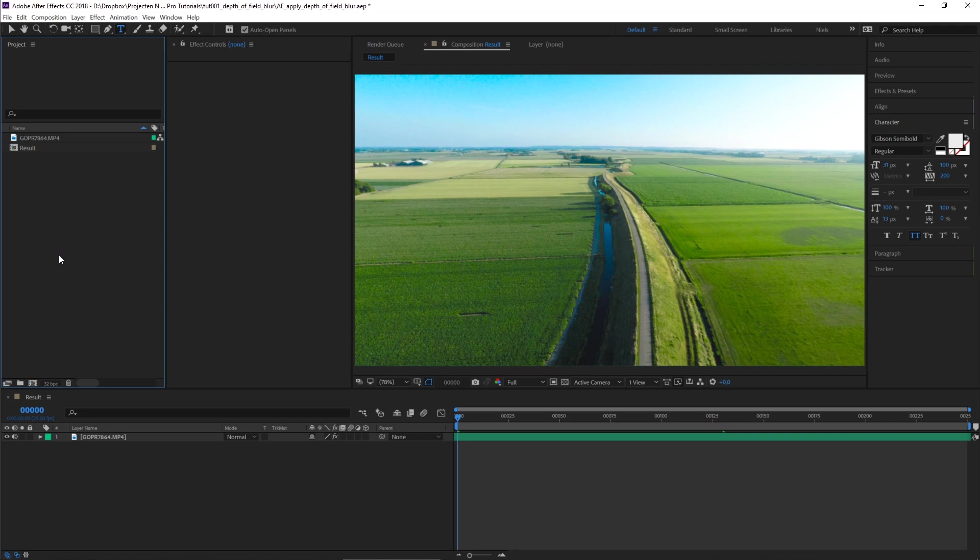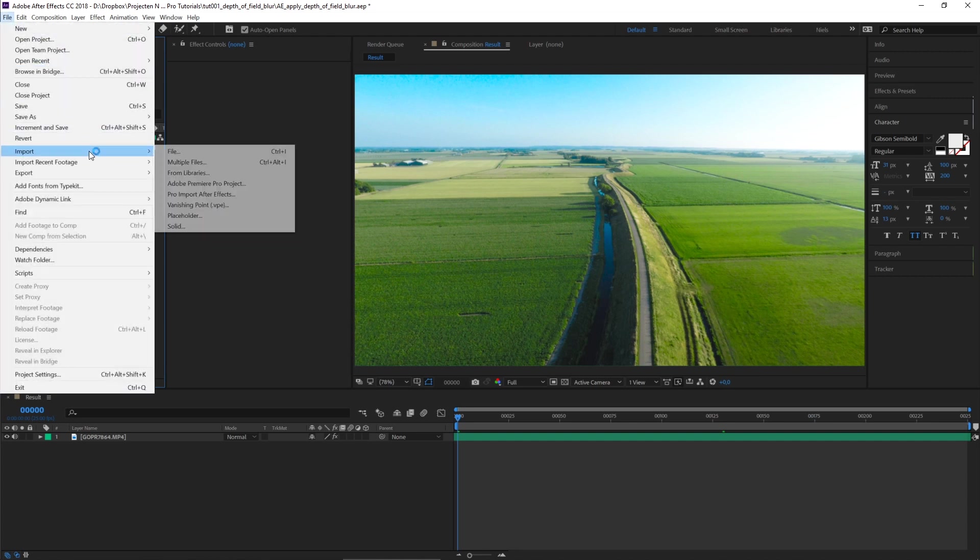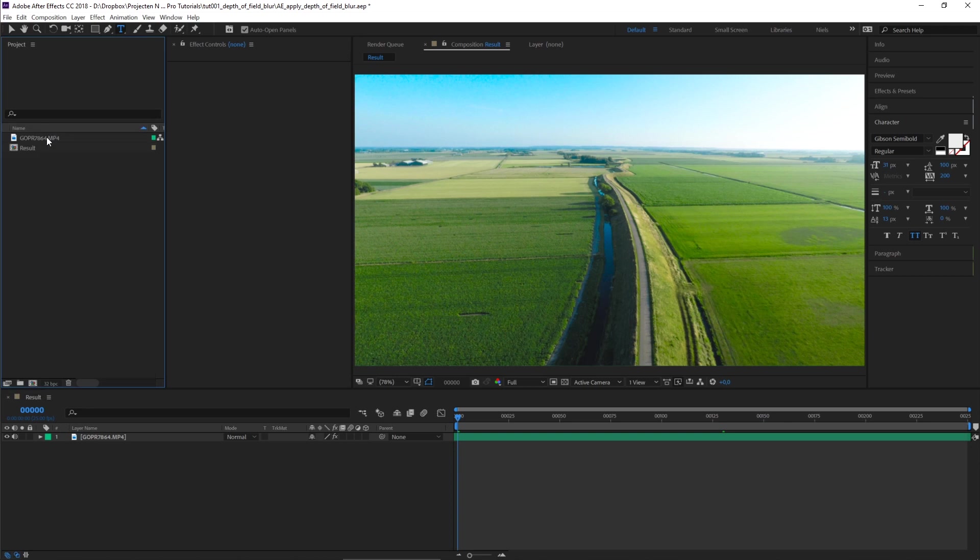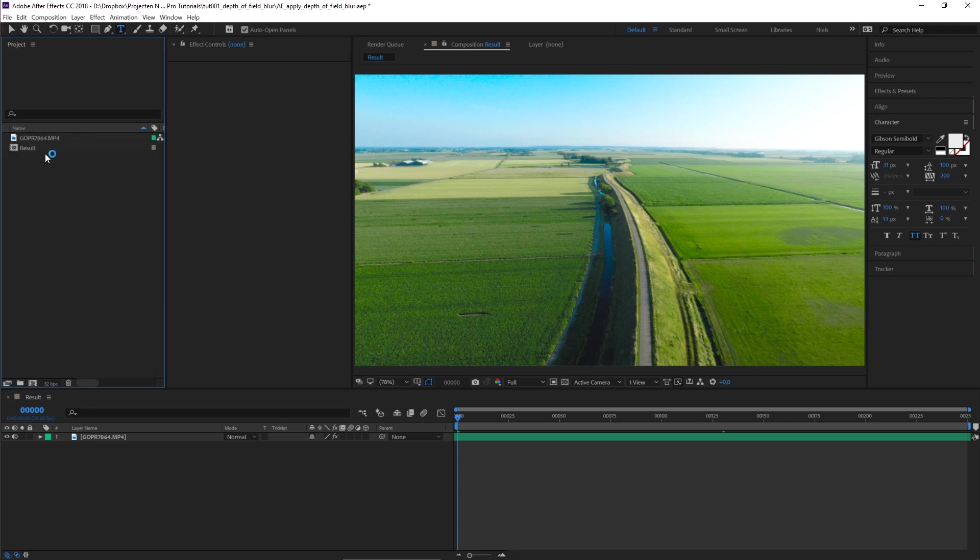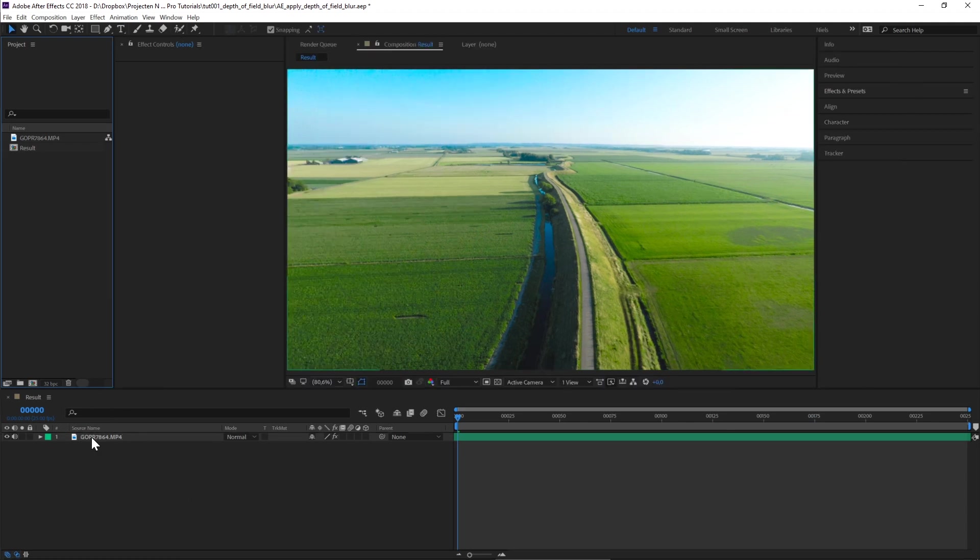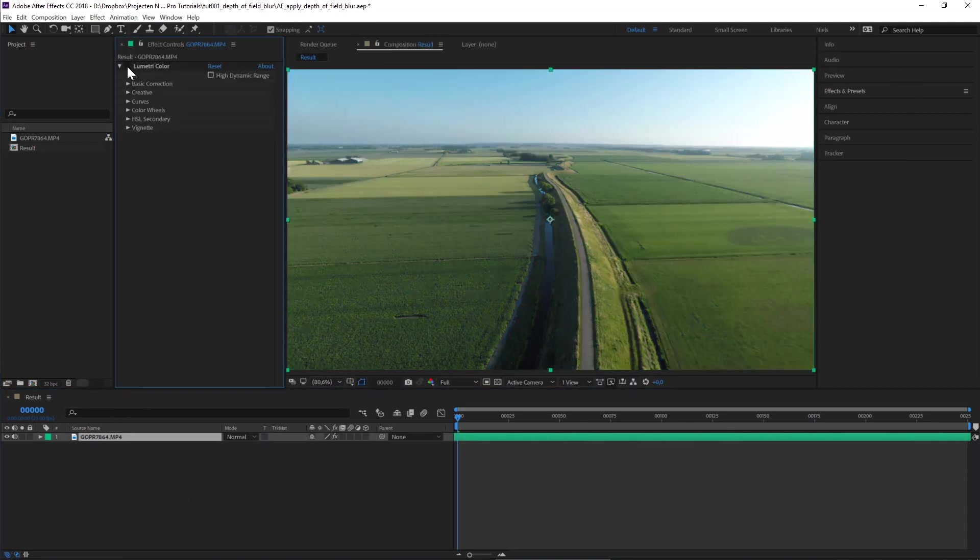Welcome to Adobe After Effects. I already imported my footage. I clicked on File, Import File, then right-clicked and created composition from selection. In our newly created composition, I already applied some basic color grading to the footage.